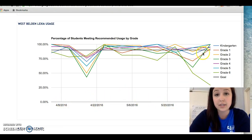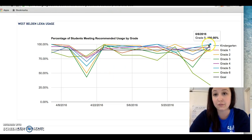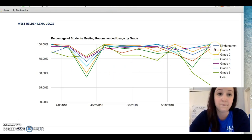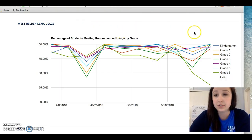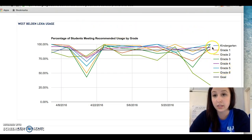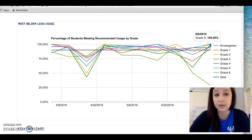I'll always look at the most recent data, and I do notice the trends throughout the year. When I'm looking to prepare for a data meeting with my team, I'll look at the fourth and fifth grade data specifically. Looking at fifth grade data, this tells me right away that 100% of students are meeting their usage for this time period.